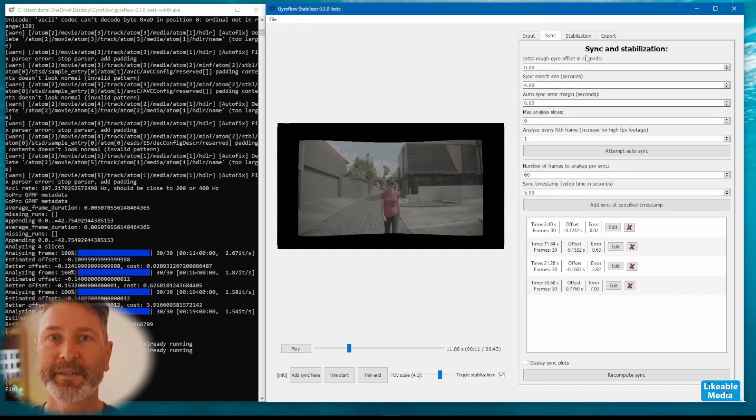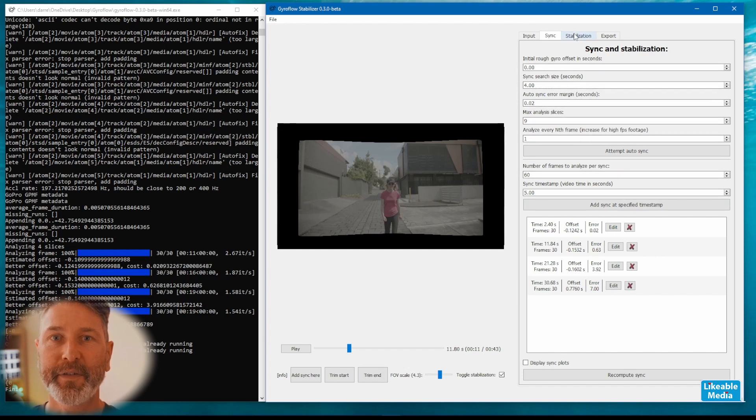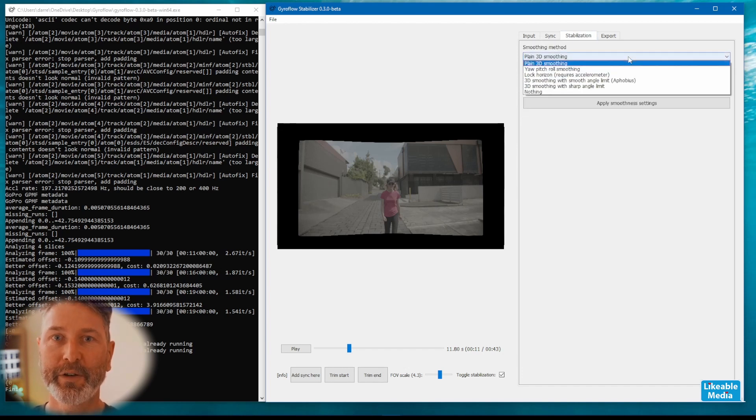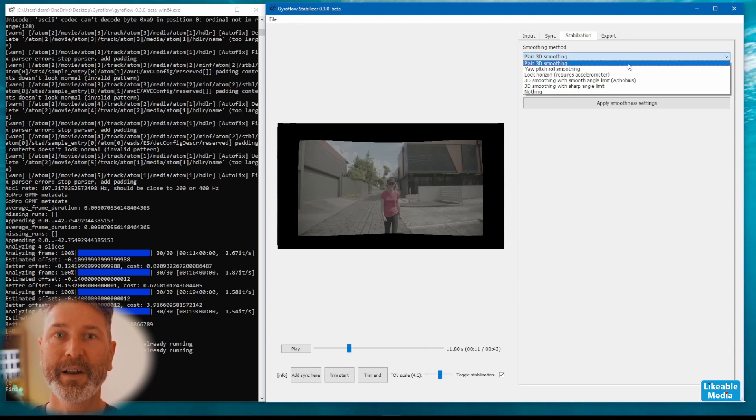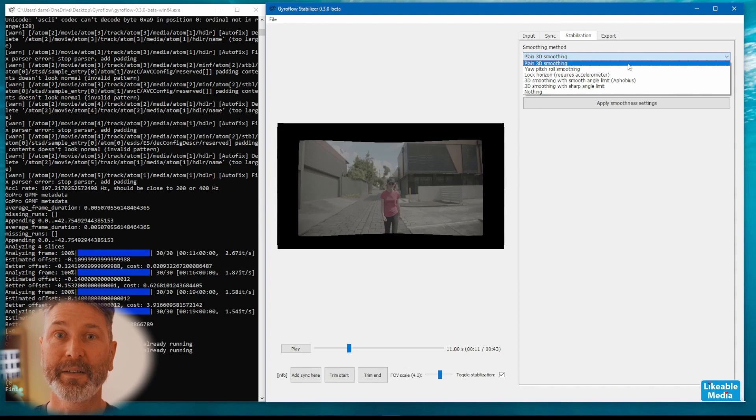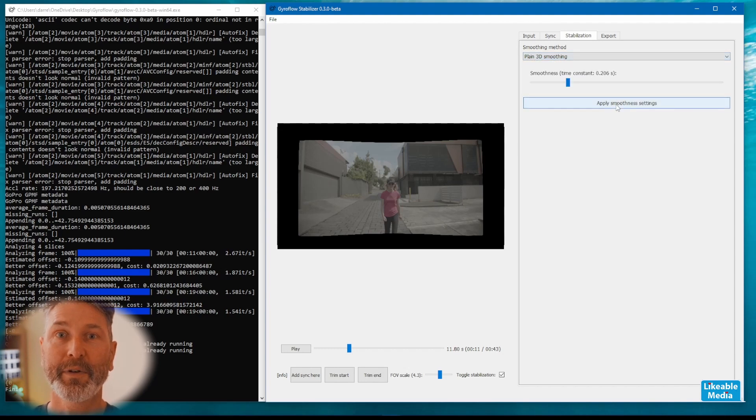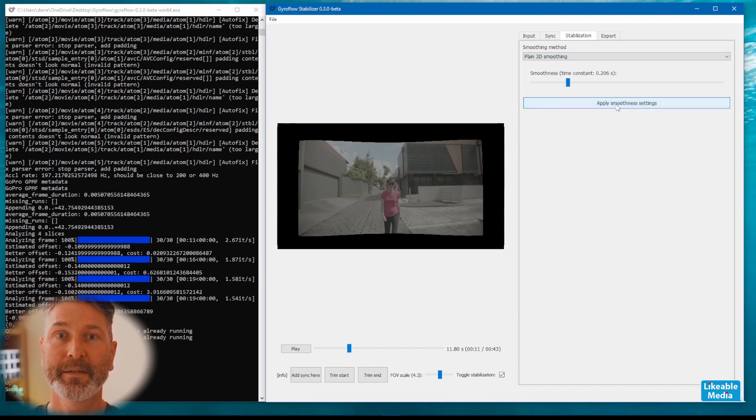Under the stabilized tab there's five different options for smoothing your video. Most of these aren't applicable if you're using a cinema camera. In fact the only one that seems to work for me is the default one, the 3D smoothing.